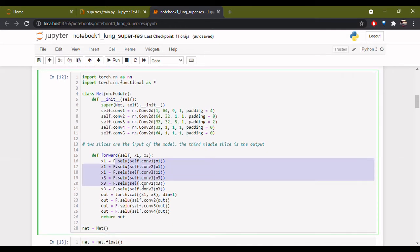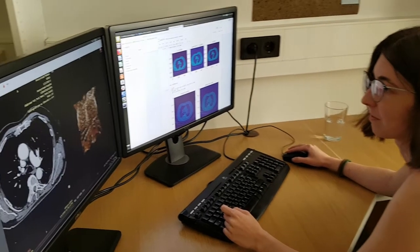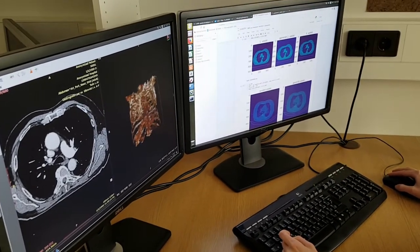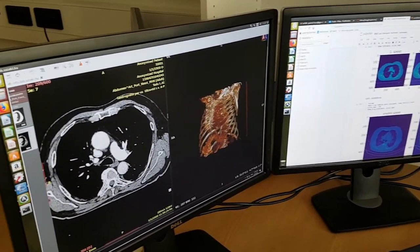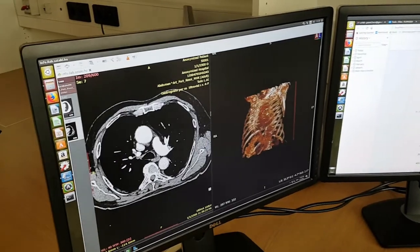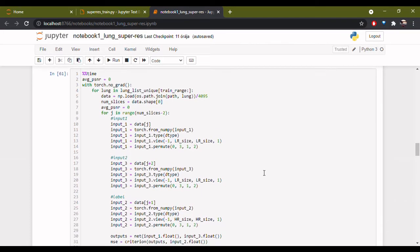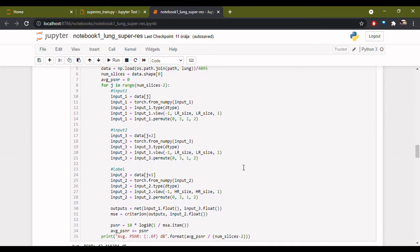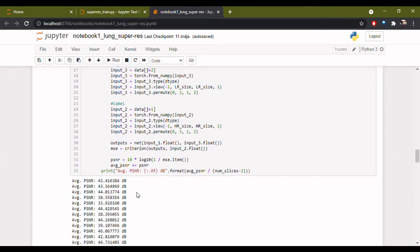The network begins with six convolutional layers, three of them learning from one input image, three of them from the other. Then comes a concatenation and again three convolutional layers. We loop over the dataset multiple times and then we check the peak signal-to-noise ratio for the test CTs. It is a commonly used term to quantify reconstruction quality for images. Higher PSNR generally indicates that the reconstruction is of higher quality. Between 40 and 50 it is fairly good.